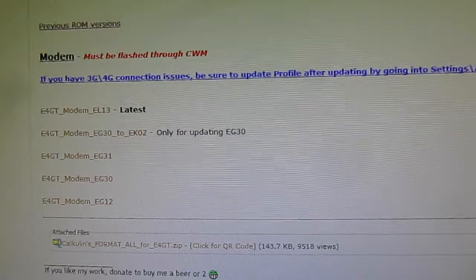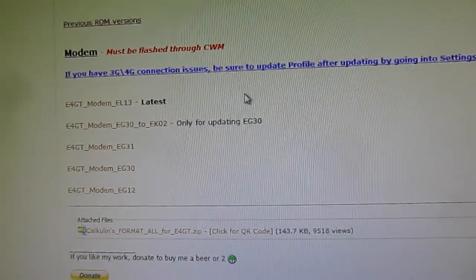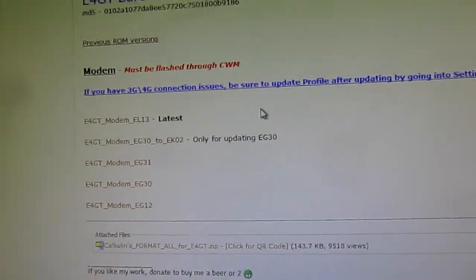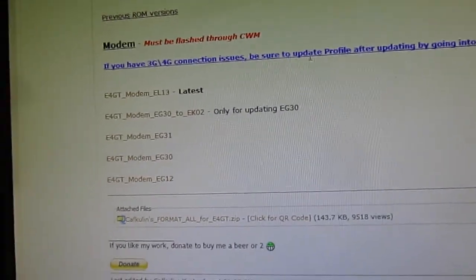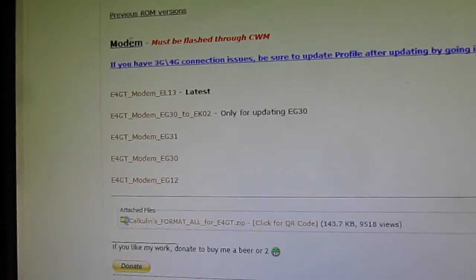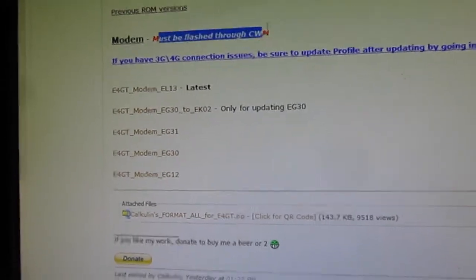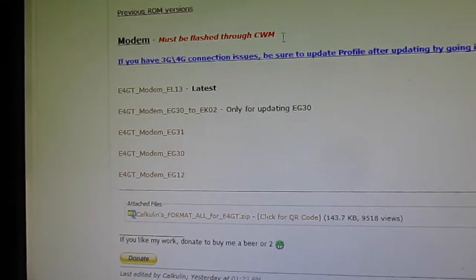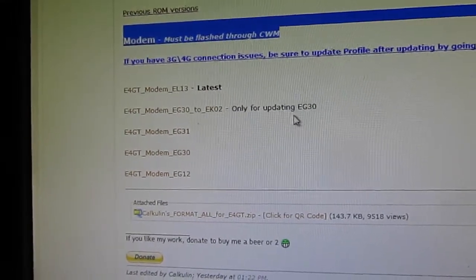In order to do this, you'll need to have a recovery image flashed. There's some threads about it, and also you can flash new modems through ClockworkMod from here.